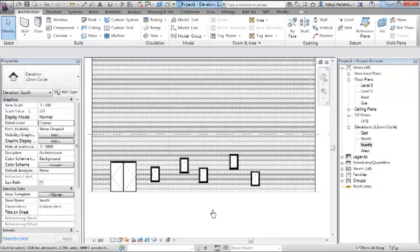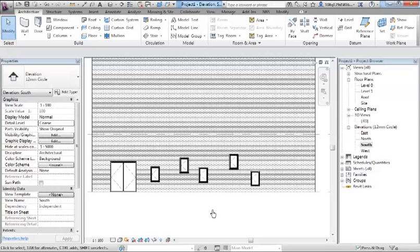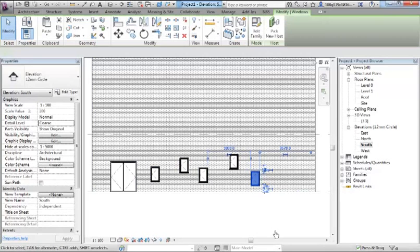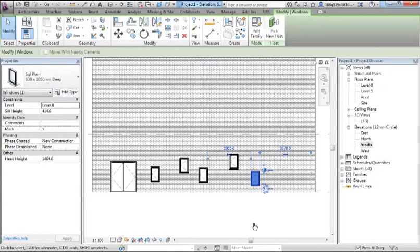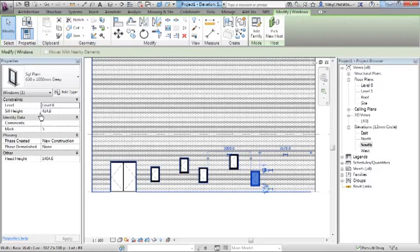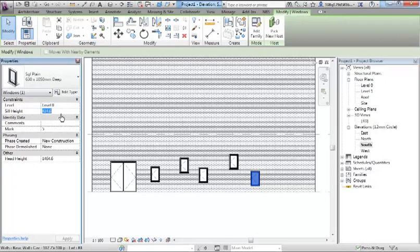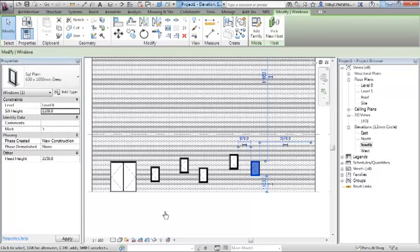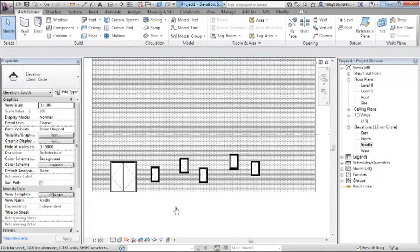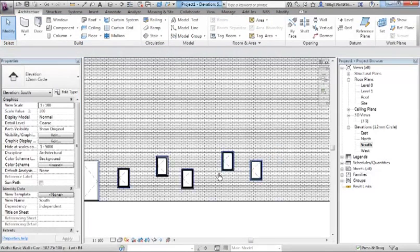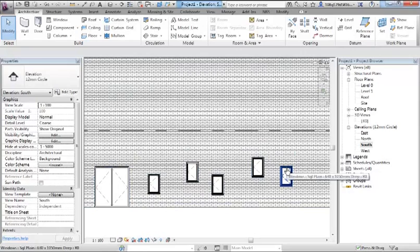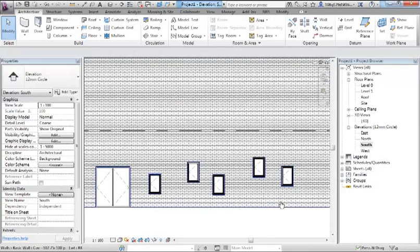The first thing we're going to do is lock these windows together both vertically and horizontally. Let's choose one window and select it. Sill height in the properties is currently 440 millimeters. Let's change that to 1100 on the floor and apply that. We've got one object that is at the correct height, 1100 off the floor.